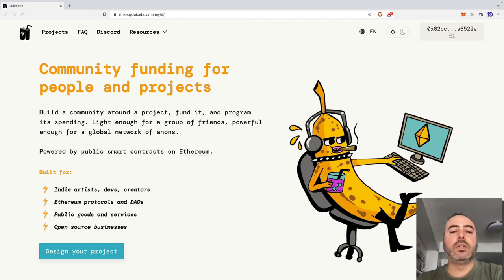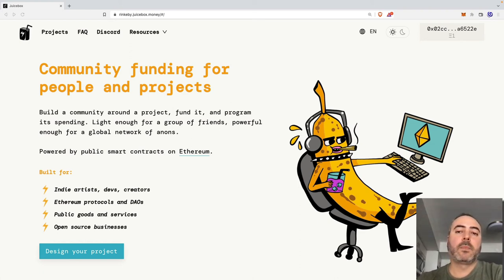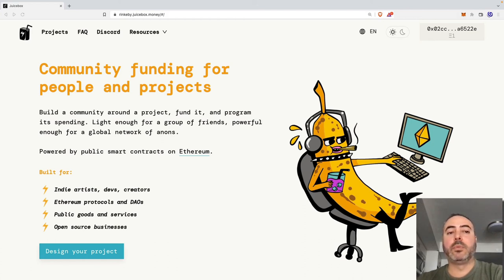Juicebox is currently only available on Ethereum, and to my knowledge there are no plans at the moment to deploy to other Layer 1s, Layer 2s, or sidechains. When using Juicebox, you'll have to be mindful of Ethereum gas fees, as they can get extremely high at times, making the process of deploying a project or even sending money not practical.